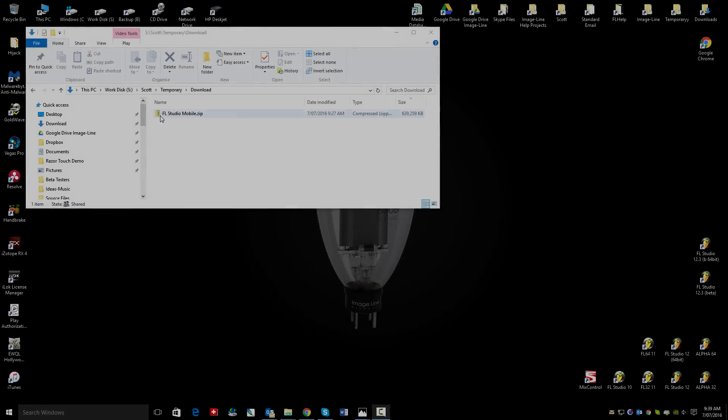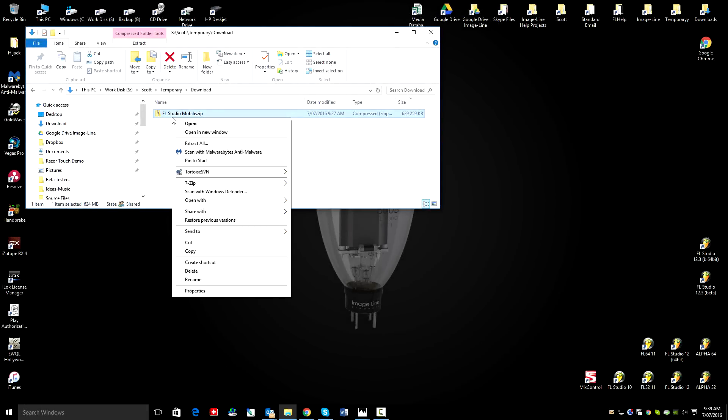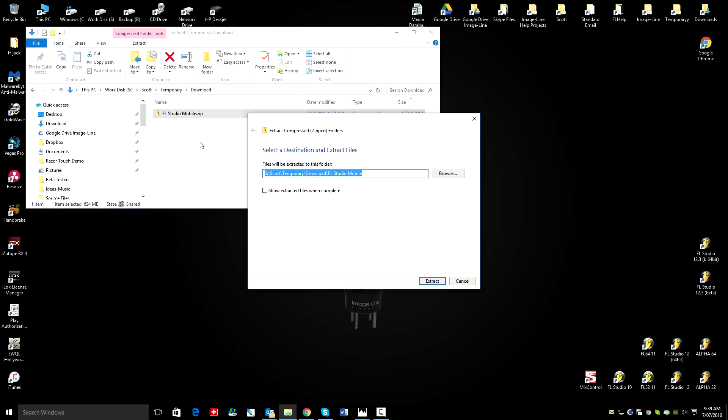Greetings. Let's have a look at installing FL Studio Mobile as a plugin in FL Studio for PC.